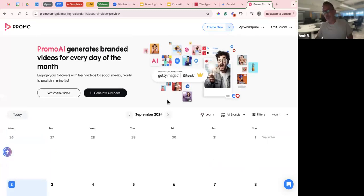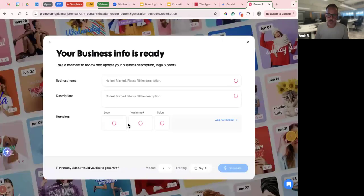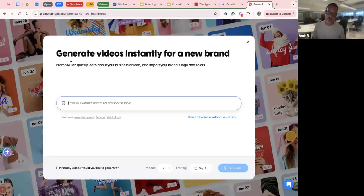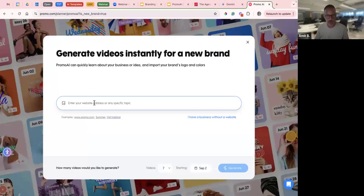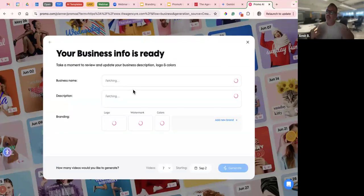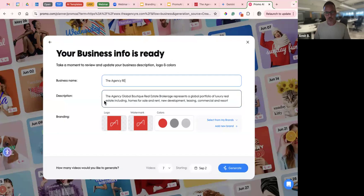To create a new video, we go to the 'Create New' button. You can do it with Promo AI or with pre-designed templates, but we'll start with Promo AI today. There are two main ways to create these videos. The first way is by your brand's domain. I've chosen The Agency — this is their domain. All you have to do is put in your website domain and press generate. It automatically fetches some data from your website: the business name, description, logo, watermark, and colors. These can all be edited.